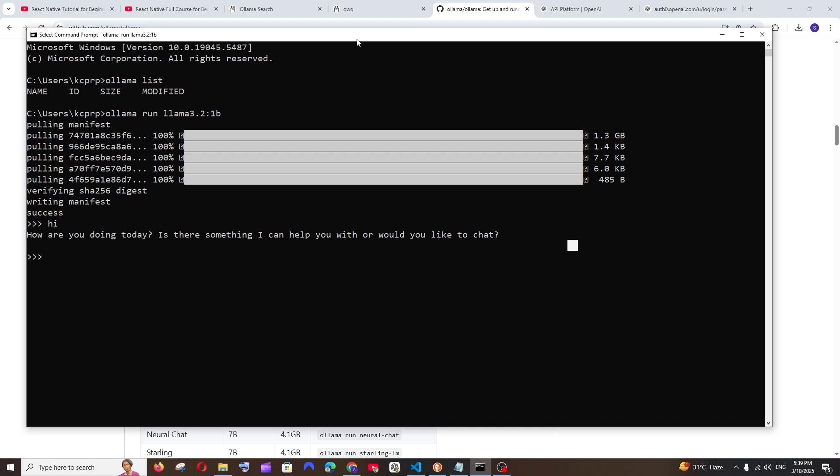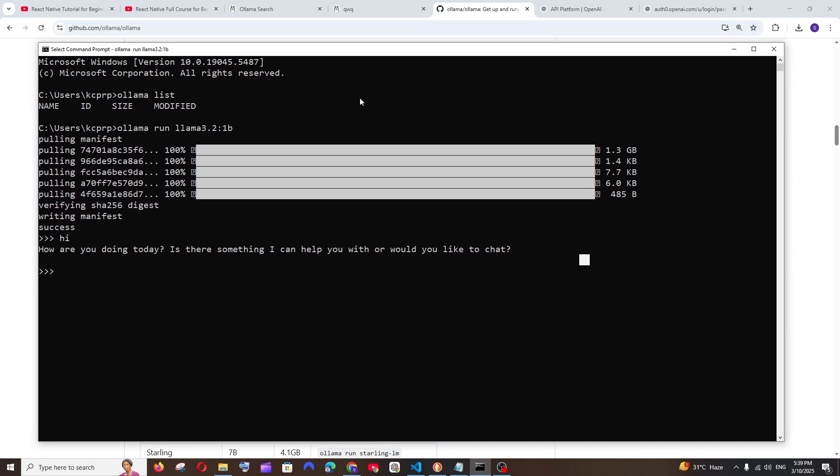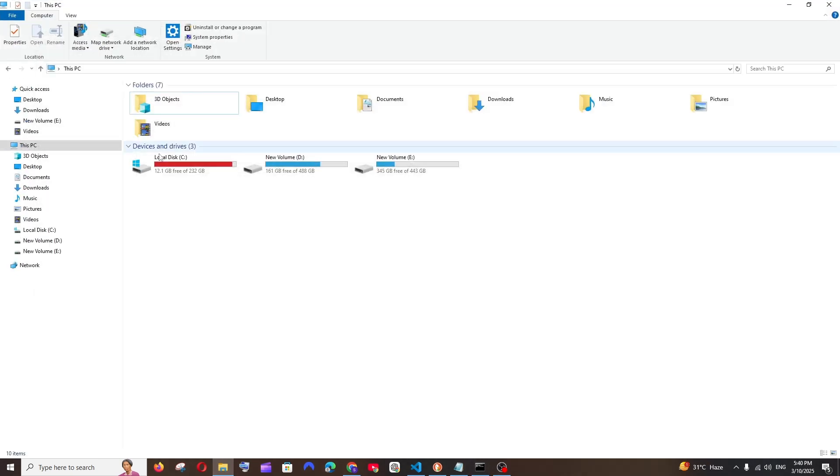Hey everyone, in this video I will be showing you how to change the default download directory of Ollama models. So let's get started. By default, all these models that we install in Ollama will be getting stored in this location.